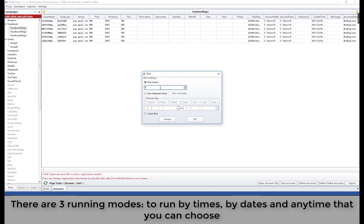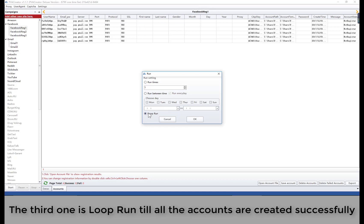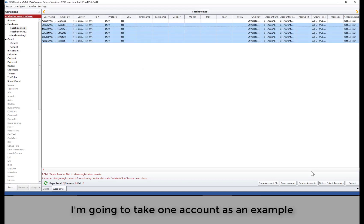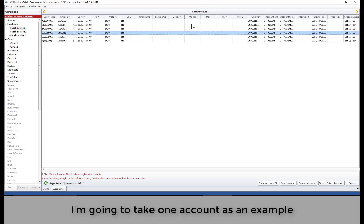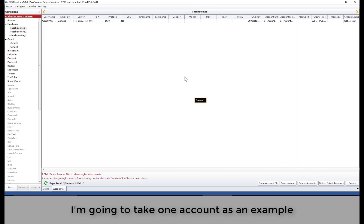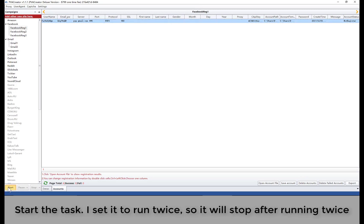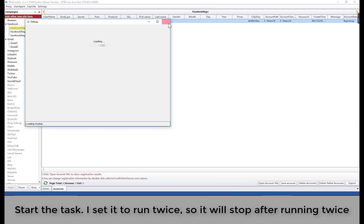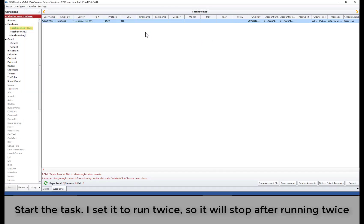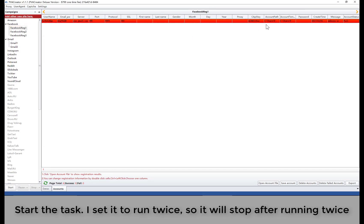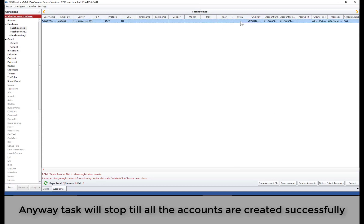There are three running modes: run by times, run by dates, and run any time. The third mode loops and runs until all the accounts are created successfully. I'm going to take one account as an example. I set it to run twice, so it will stop after running twice. The task will stop once all the accounts are created successfully.